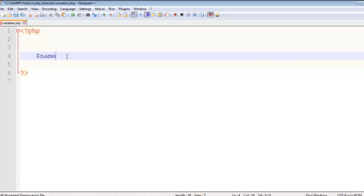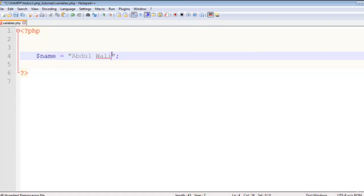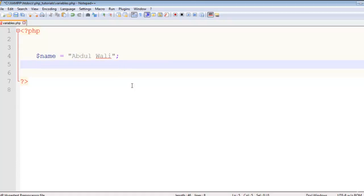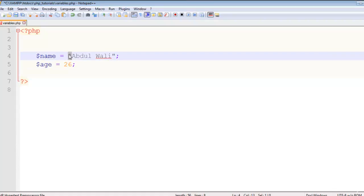So I will create a variable: dollar name equal to 'Abdul Wally'. Since Abdul Wally is a text value, and text is called a string value, I write it inside inverted commas, then add a semicolon. After that I create another variable: dollar age equal to 26. I write 26 without inverted commas because this is a numeric integer value.